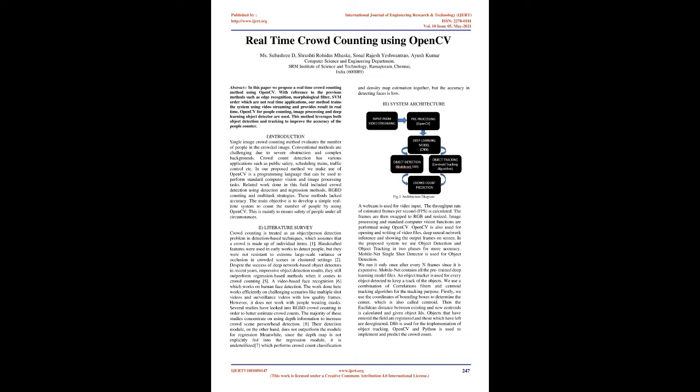Their detection module, on the other hand, does not outperform the module for regression. Meanwhile, since the depth map is not explicitly fed into the regression module, it is underutilized, which performs crowd count classification and density map estimation together, but the accuracy in detecting faces is low.